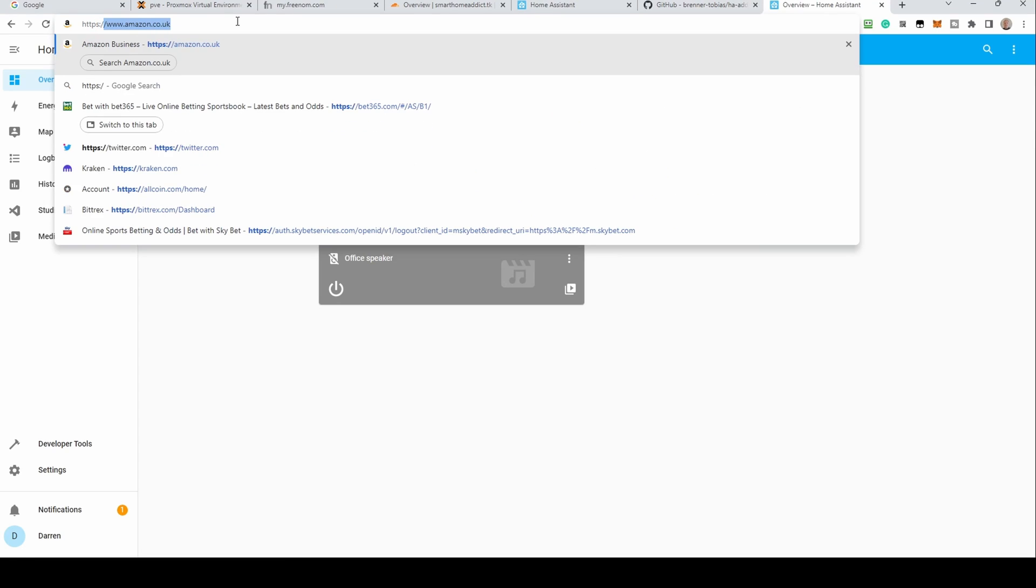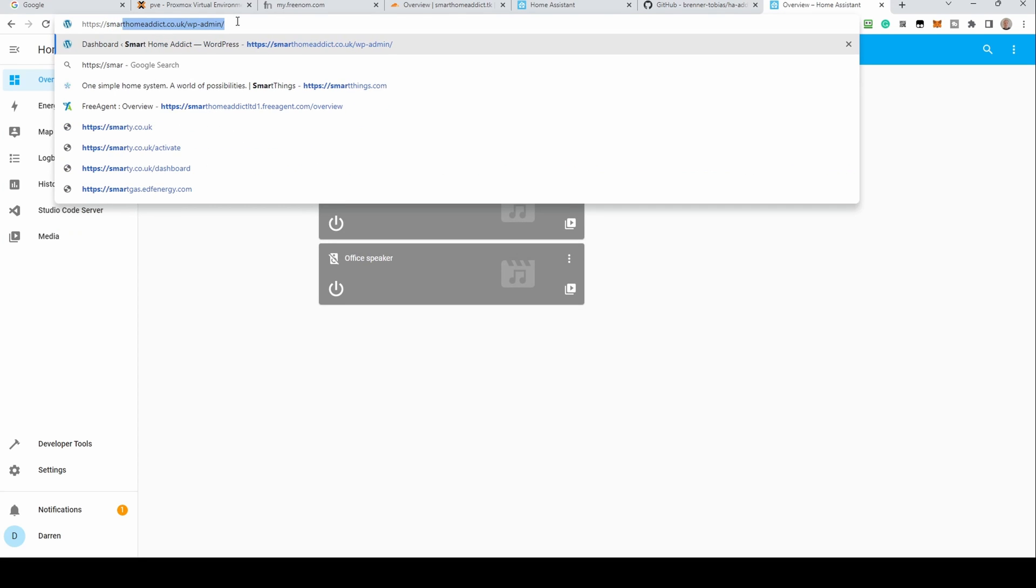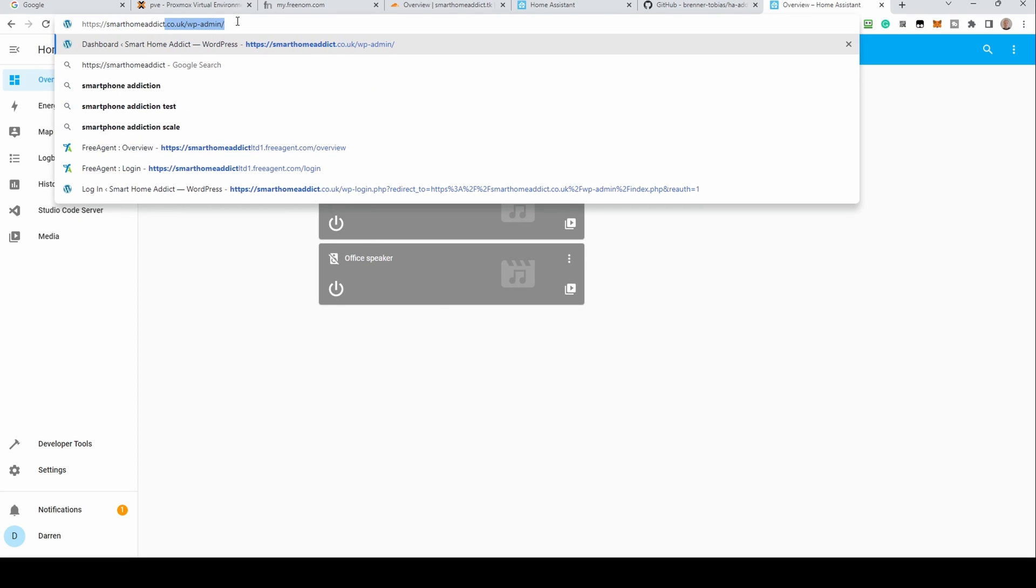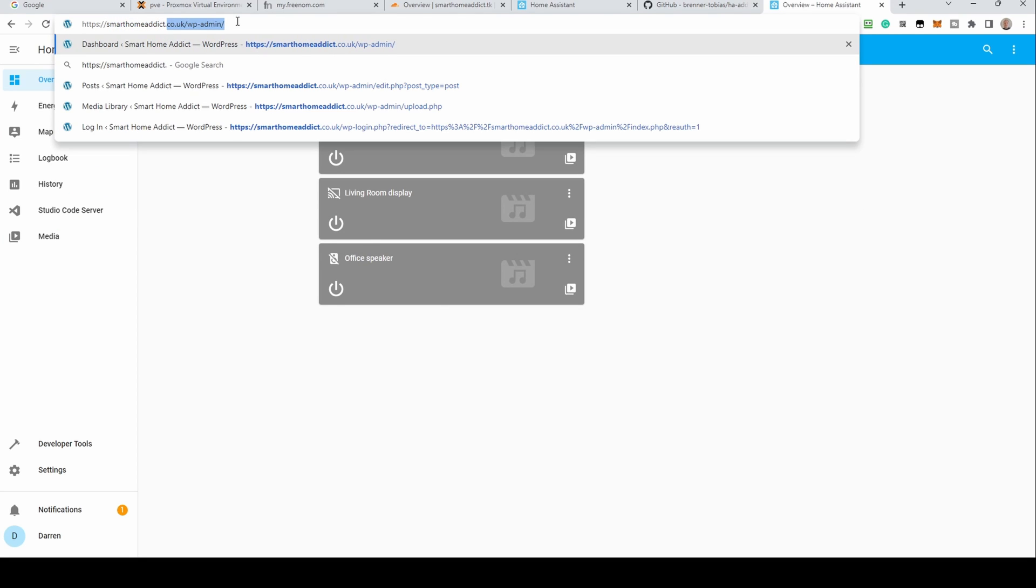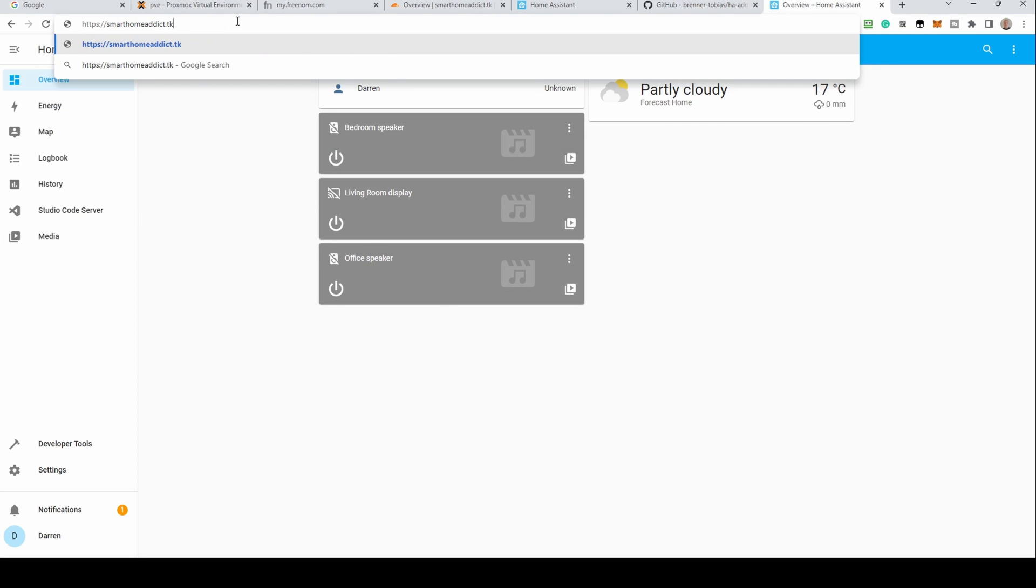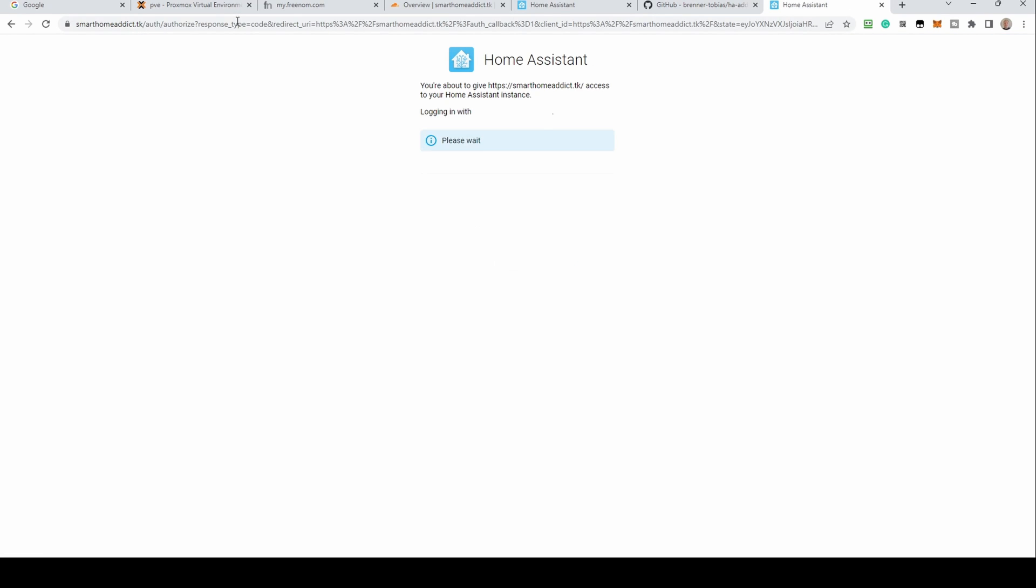From another computer or switch to another connection, browse to your new domain using HTTPS. If all is well, you should be prompted to log into your Home Assistant instance. This should also work from within your network.